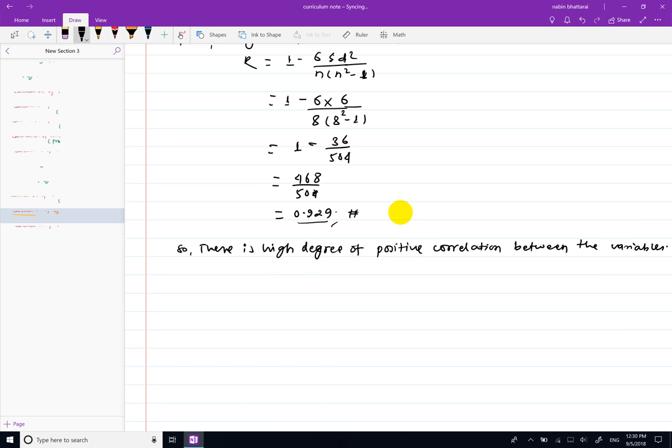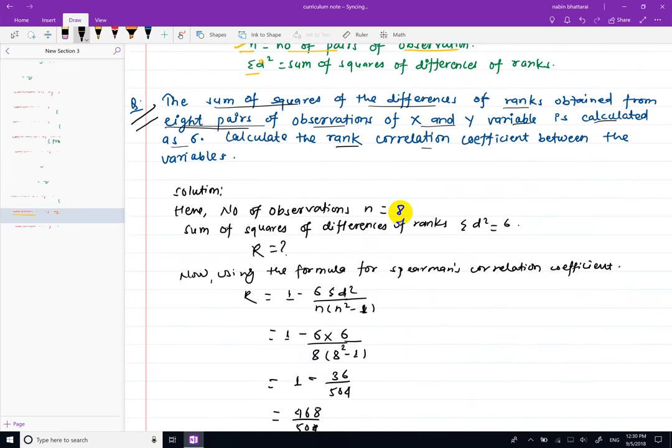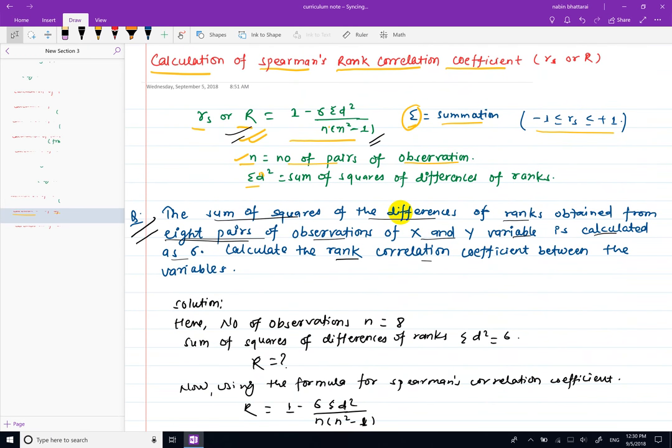In conclusion, we can write the formula using summation d-squared and the number of observations to calculate the Spearman's rank correlation coefficient. Please like and subscribe.